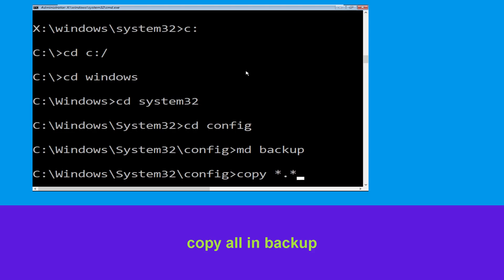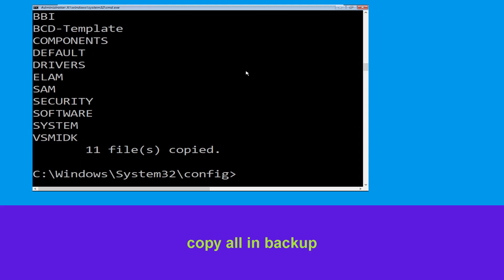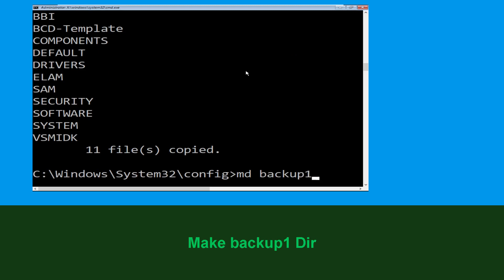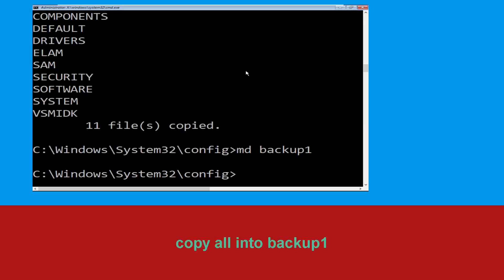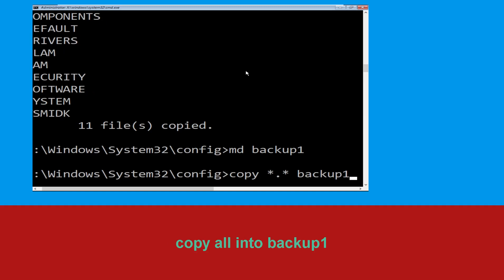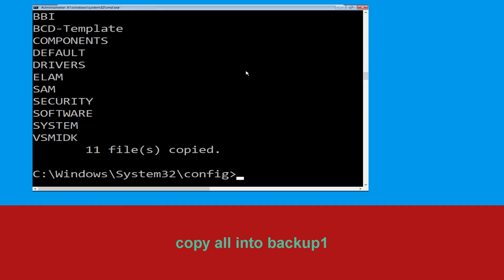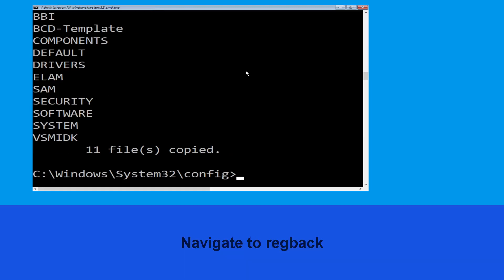Now execute this command carefully: type md backup and hit Enter. Now type: copy *.* backup and hit Enter to execute the command. Now type md backup1 and hit Enter. Then type: copy *.* backup1 and press Enter to execute this command.